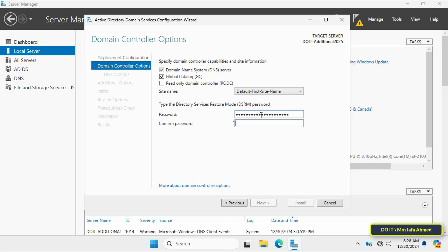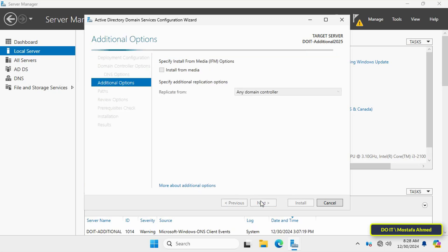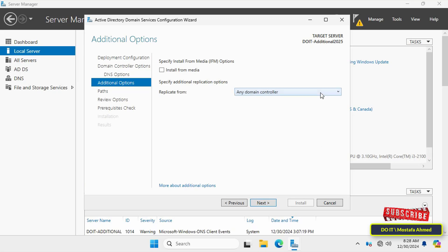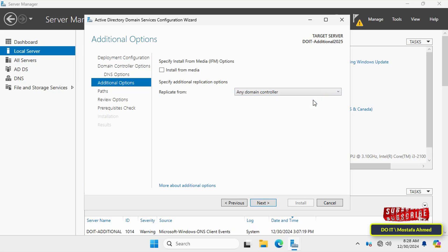Then click Next. You will not need to update the DNS server—we already have it on the primary domain controller—so click Next. In the Additional Options step, leave the replication source as Any Domain Controller unless you need to specify a particular source, then click on Next.